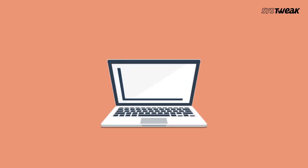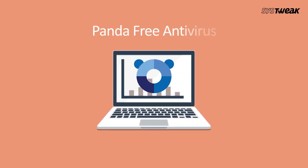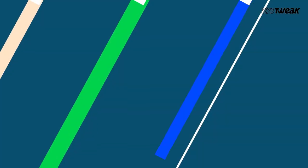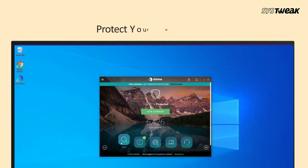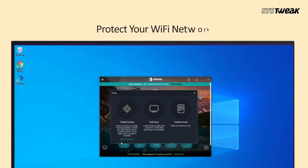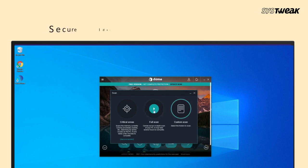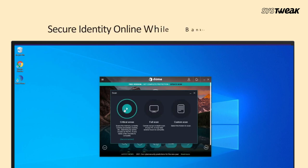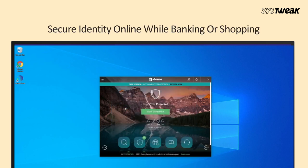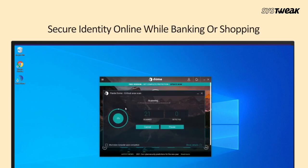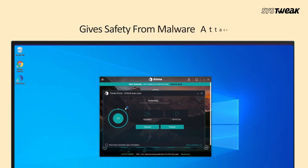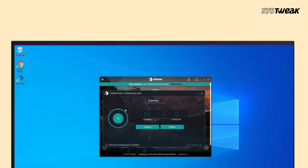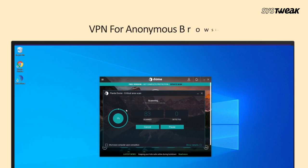Third on our list is Panda Free Antivirus. This protects your Wi-Fi network along with the files on your system. It also secures identity online while banking or shopping. It gives safety from malware attacks such as spyware and virus. The added VPN for anonymous browsing is an additional feature.